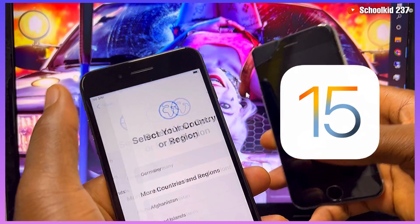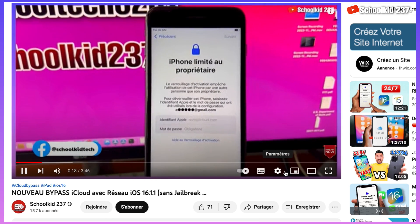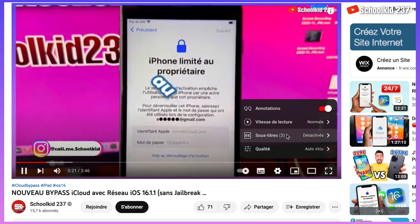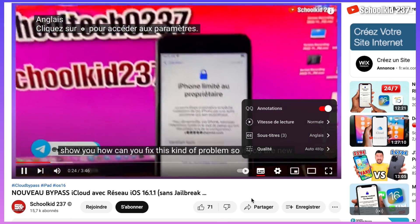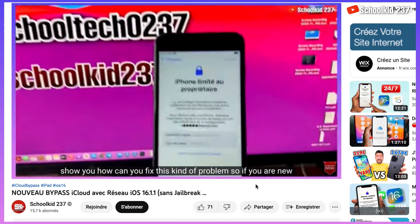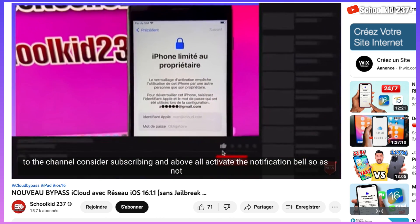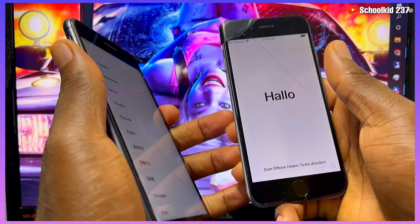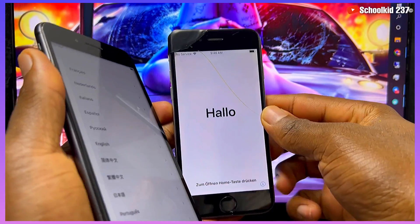On iOS 16. So guys, go and watch that video and make sure you turn up the subtitles so you can understand that particular video. The video is available in English subtitle — when I speak French, the video is available in English subtitle. So right now I'll be speaking English in this video.